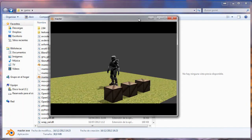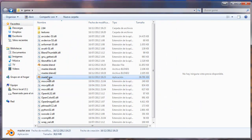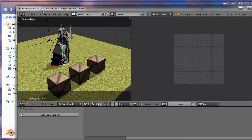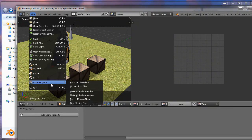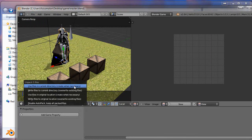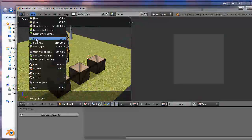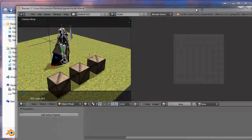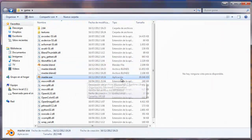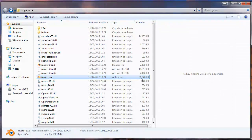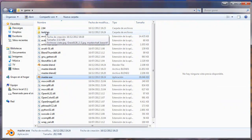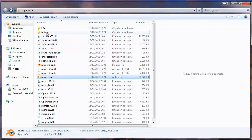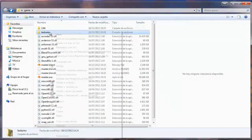A little more difference to show: the executable with packed textures is about 39 megabytes. But if I unpack the file — External Data, Unpack — save and make the game again as 'master.exe,' now it's a little smaller. Why? Because now it's not packing the textures inside the executable.